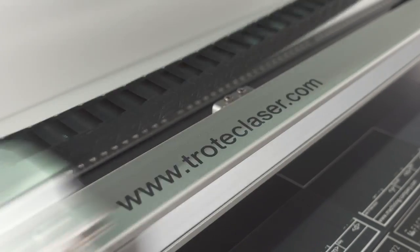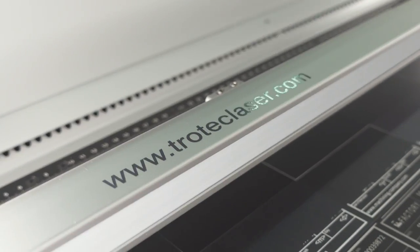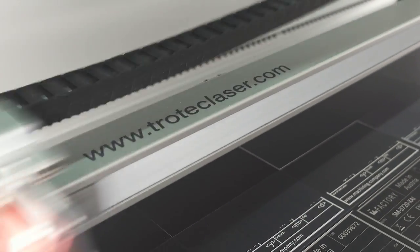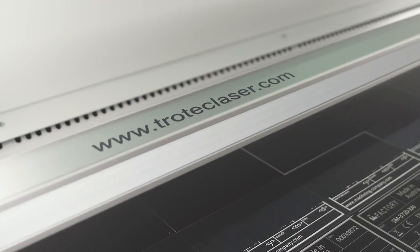Trotec makes the work of every single laser user simpler, faster, and more profitable. The basis of this is a multitude of different innovations which set new standards on the market.